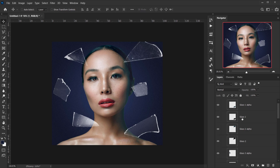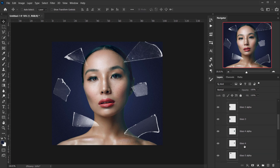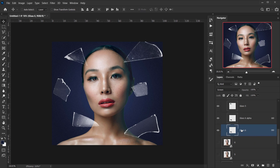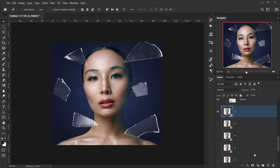Each copy needs to be masked to the shape of its corresponding glass. In the glass folder, I have alpha channels for each glass — Glass 1 through Glass 6 — all linked. I'll Ctrl/Cmd-click on the Glass 6 alpha to load the selection, then select the sixth image copy and apply a layer mask.